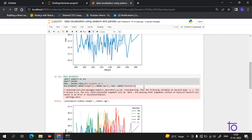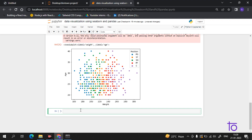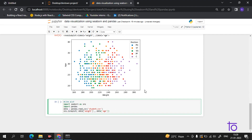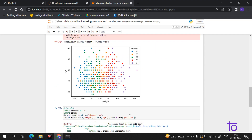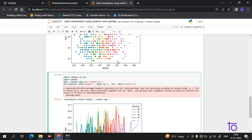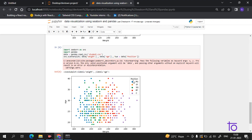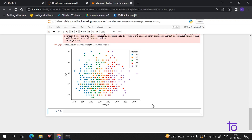We can also use the scatter plot with the hue parameter. Add a comma and then give the hue parameter with position as the value. Now if I run this — we had an error because I had to change the plot type to scatter. Now we are getting the scatter plot with the hue parameter showing all positions.